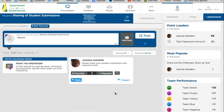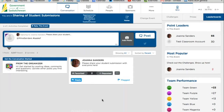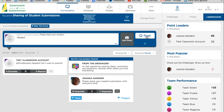I can also reply to Joanna's post if I would like to. All I need to do is click reply and it'll generate this reply to Joanna — it pops up right here. At this point, I can type in a message and submit. So I'm going to post this.